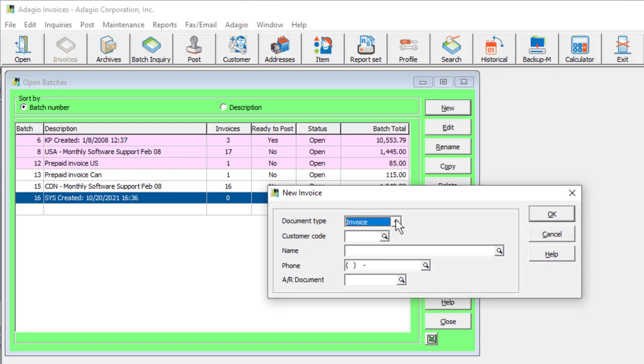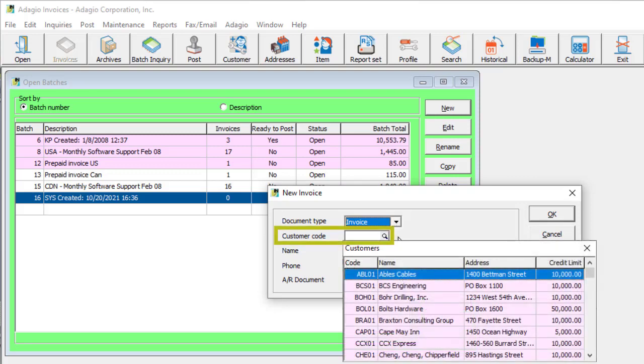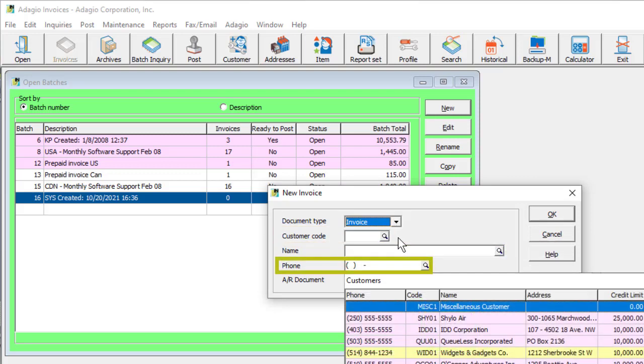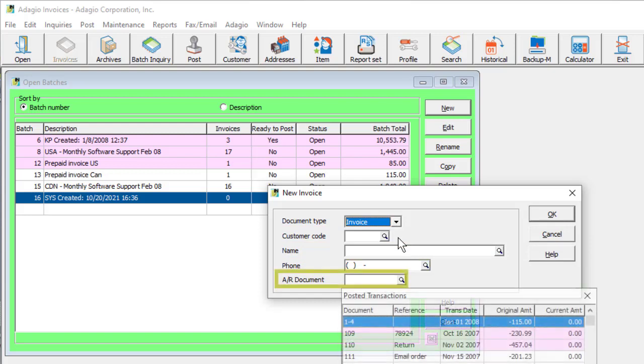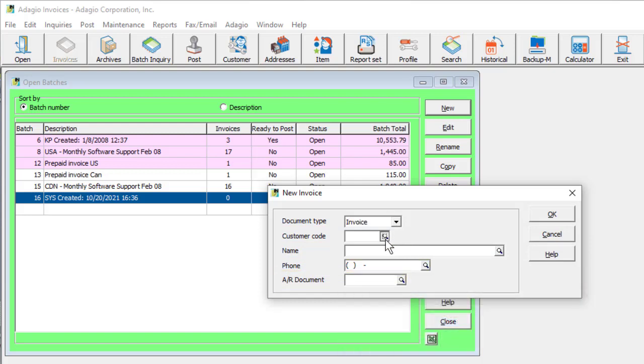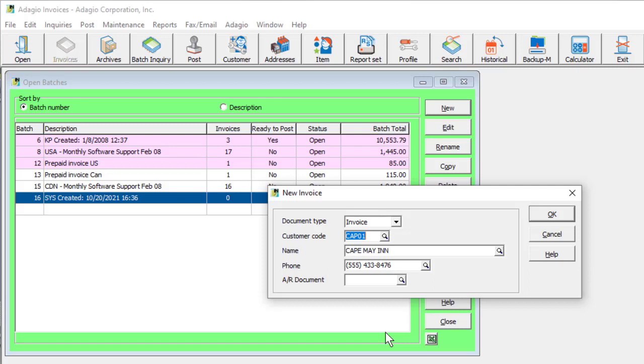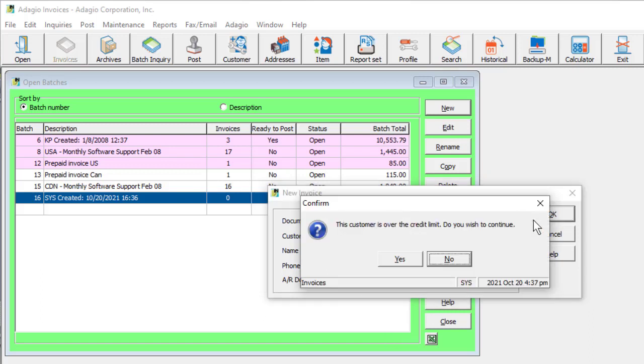When creating an invoice, choose the customer either from the code field, the name, the phone number, or the posted document number. If the customer is on hold, or has a balance over the credit limit, optional prompts may be defined to appear when the customer code is selected.